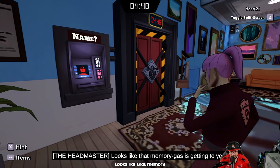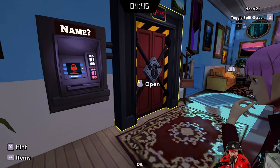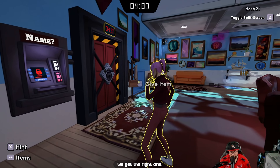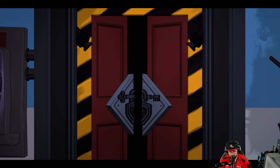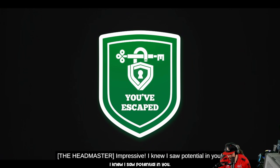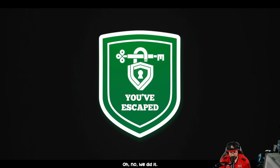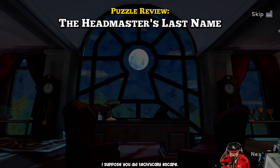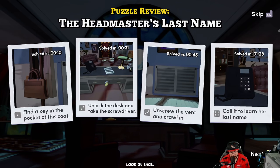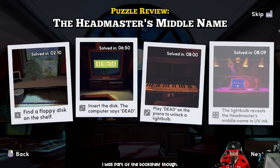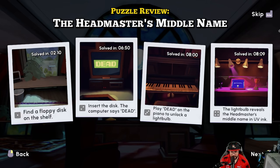We'll just go through all the board names until we get the right one. It was Sandra! 'Okay, impressive — I knew I saw potential in you.' We did it! I'm scared to see our score. 'I suppose you did technically escape.' Look at our problem solving. The briefcase took us time, the bookshelf and pictures too, but everything else we did pretty good.